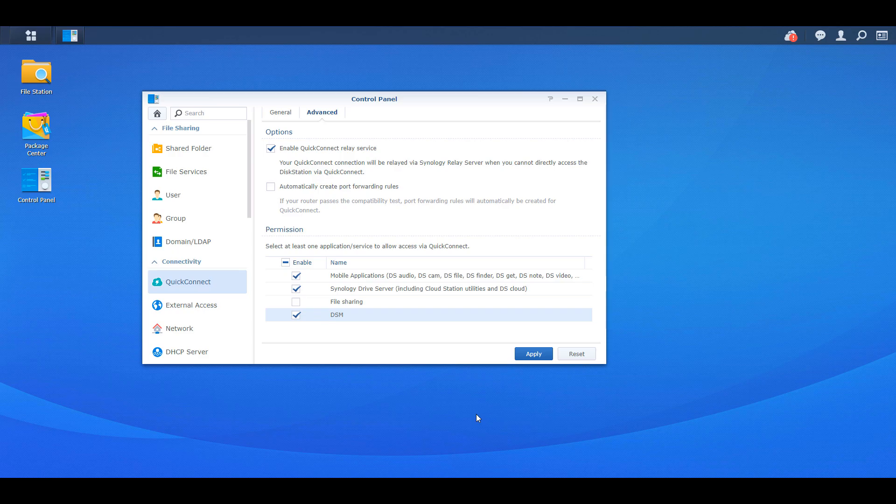So like I said a little earlier, unfortunately, this is all that you have available to you. You cannot expose anything else outside of your local network using Quick Connect other than these few services. Now that's not to say there's anything wrong with that because honestly, for a lot of people, this is probably all that you'll need. But that is the disclaimer I have to make.